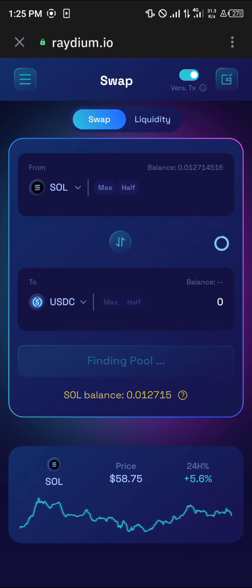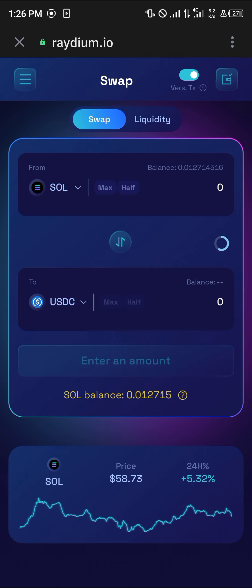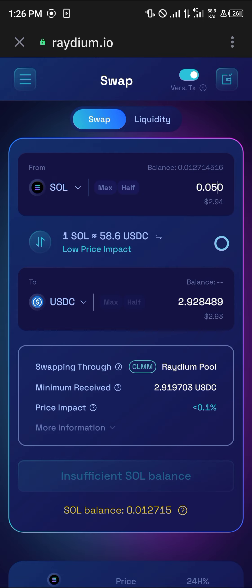Once you've selected USDC, enter the amount of Solana you wish to swap. Please take note that the minimum amount of Solana required for this operation is 0.05, which is recommended to avoid failed transactions. Make sure you have 0.05 Solana available on your wallet before performing this transaction. Enter 0.05 as your amount.